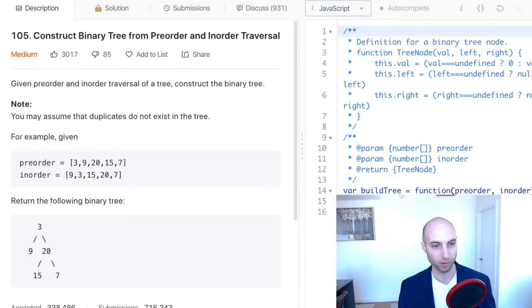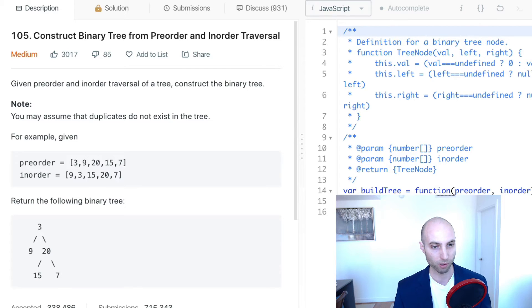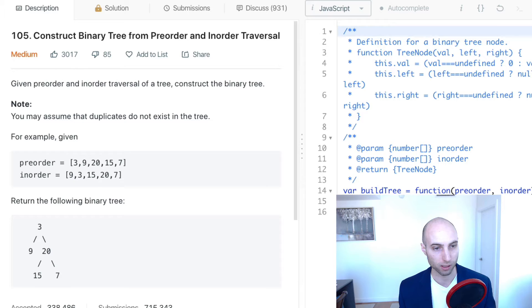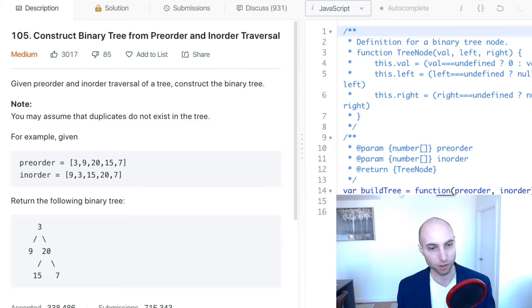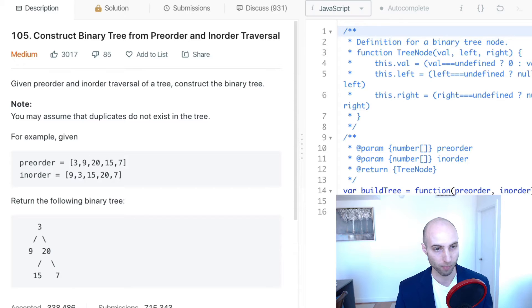The example is: given the preorder array [3, 9, 20, 15, 7] and the inorder array [9, 3, 15, 20, 7], you would return the following binary tree.